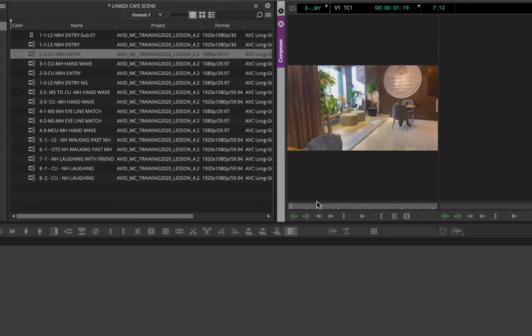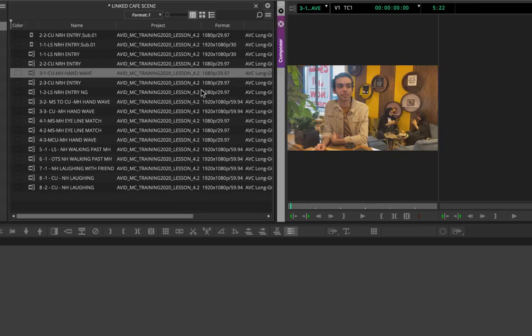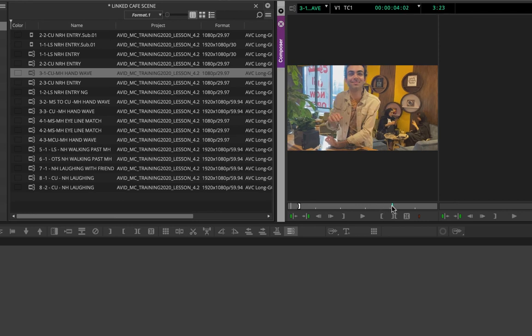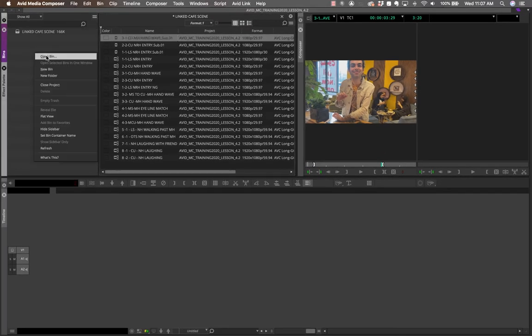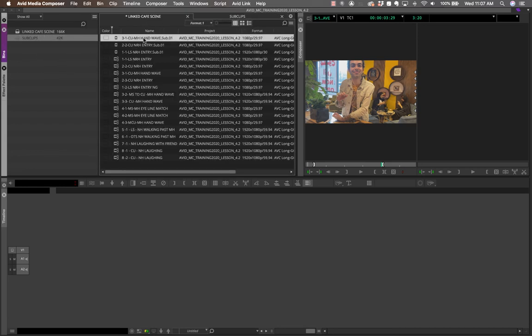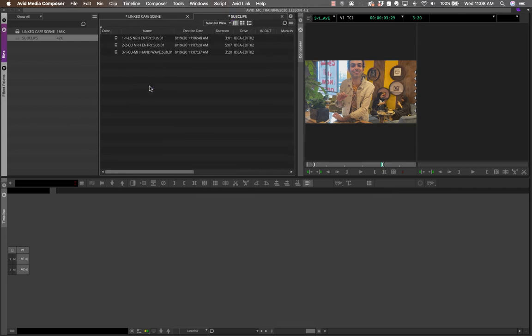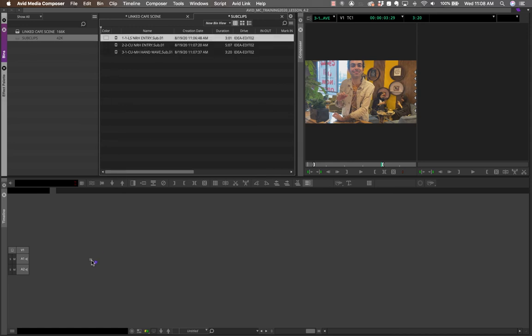Create sub-clips for every clip: set in and out points and drag them into the bin. For the girl entering, set an in point and out point and drag to create the next sub-clip. For the hand wave shot, do the same — set in and out and drag to create a third sub-clip. You can then create a new bin called 'Sub Clips,' move all sub-clips into it, and during editing work only from those clips for a much more efficient assembly edit.